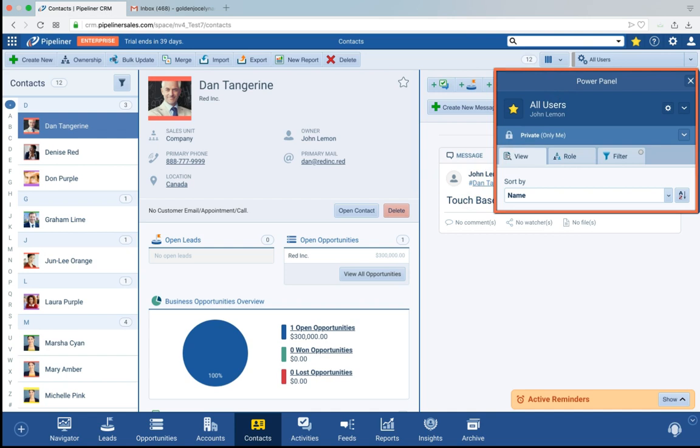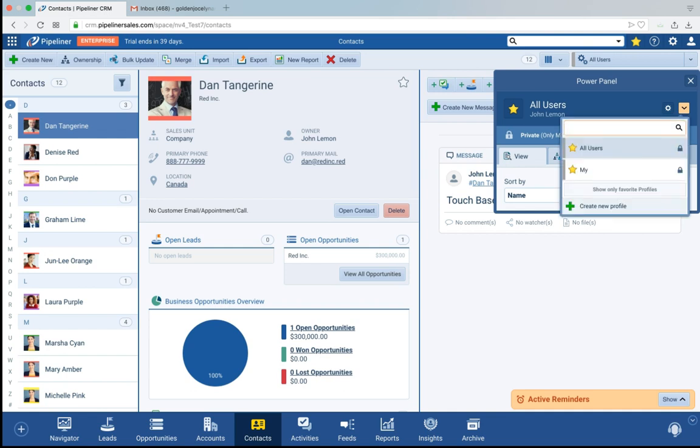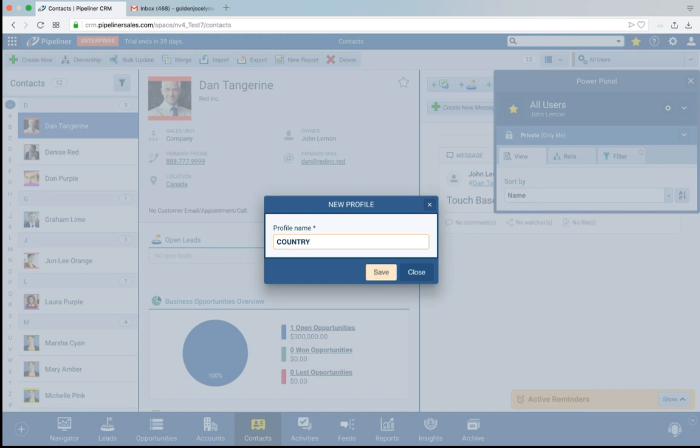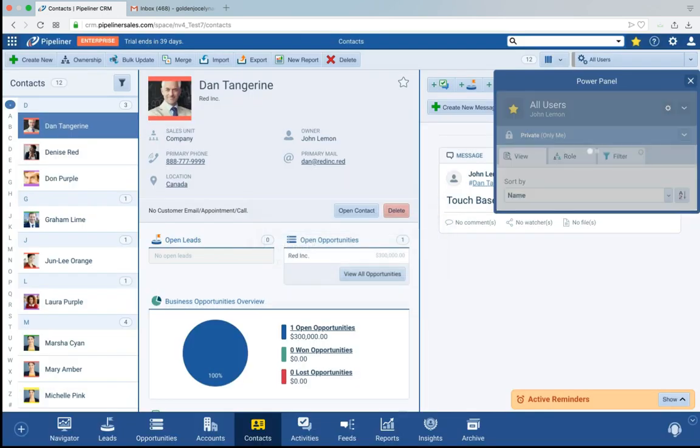Now once I open the Power Panel I can display my data how I want to see it plus I can go as deep as I choose. So first of all let's create a simple profile. I'm going to create a new one here. I'm going to call it country. Let's save it.